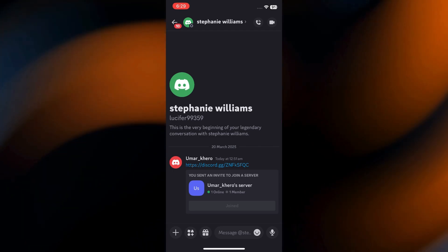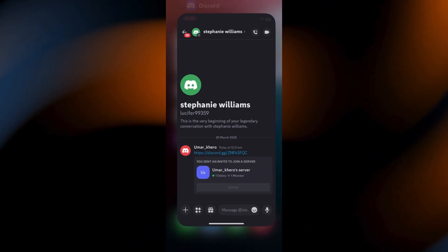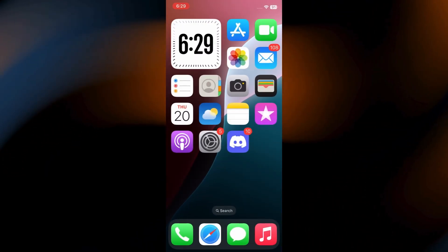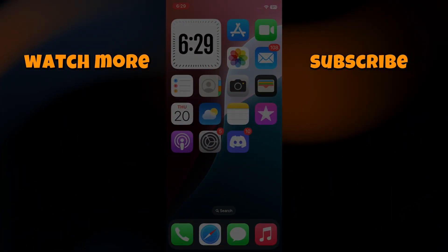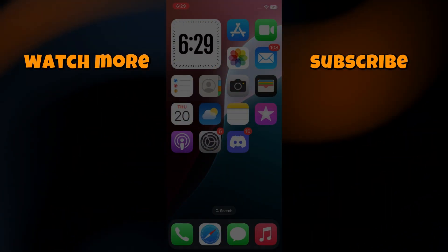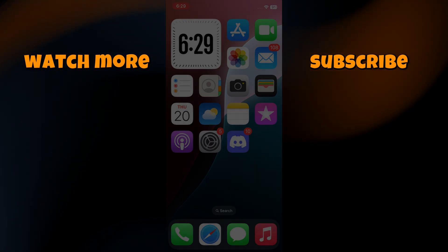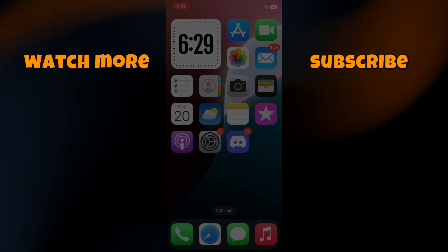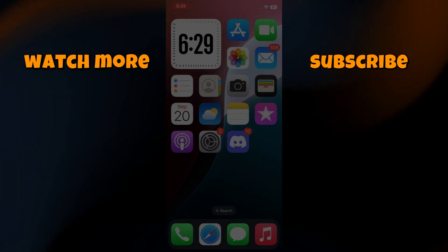You can now start messaging and sharing content with your group. If this video helped, drop a like and subscribe for more Discord tips. Have questions? Let me know in the comments below. Thanks for watching and I'll see you in the next one.